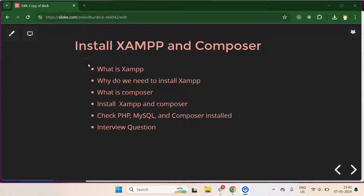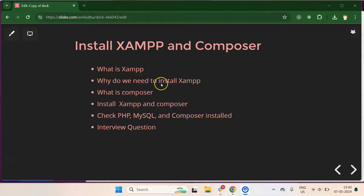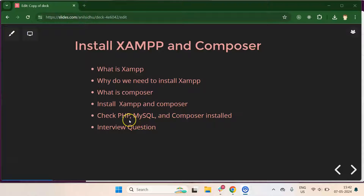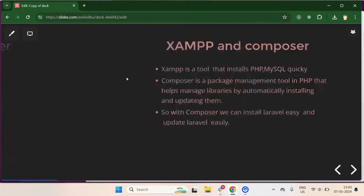Hi everyone. In this part of the Laravel tutorial series, we will learn how to install XAMPP and Composer on Windows. First I'll explain what XAMPP is and why we need it, then what Composer is. After that we will install both one by one, verify that PHP, MySQL, and Composer are properly installed, and finally discuss some important interview questions.